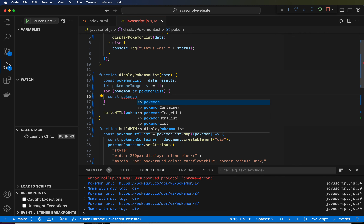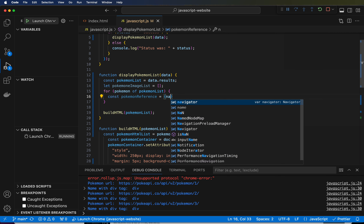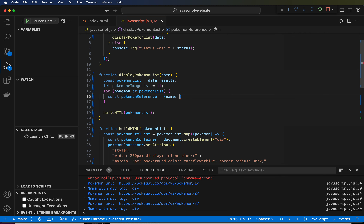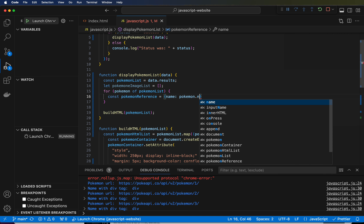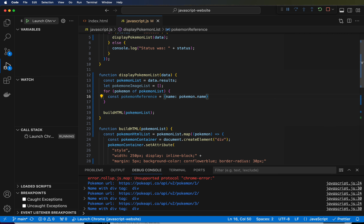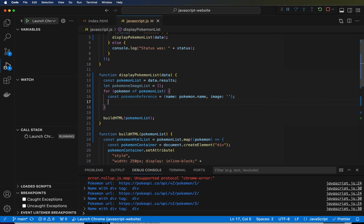So inside of here I can reference Pokemon and it will recognize the first Pokemon, second Pokemon, third Pokemon. This block of code will run for every Pokemon in that list. So now I'm going to say: const pokemonReference — because we're referencing a Pokemon — and we're going to create an object here: name: Pokemon.name, and image is going to be an empty string for now. So for now, we need to actually start making that network call.